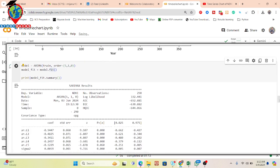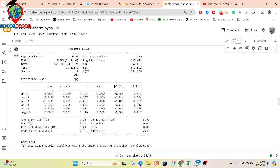I run the code and it prints the model summary. Here I can get all the summary about my model: coefficients, standard error, t-value, and p-value — all are calculated. We can see the variable NDVI, the number of observations is 290, log likelihood, AIC, and BIC values. This is the full summary of the ARIMA model after fitting the 80 percent training data.